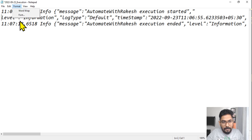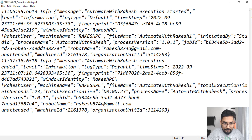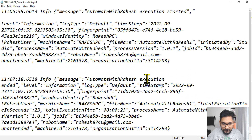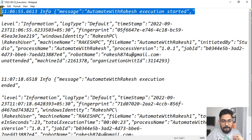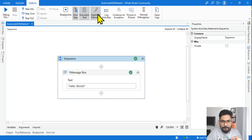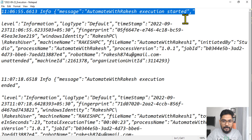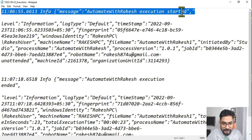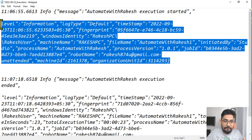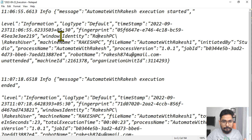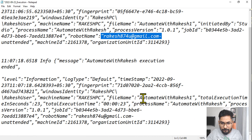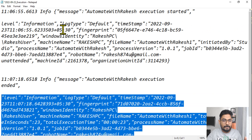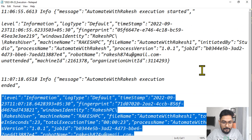Go to Format and do a word wrap so we can differentiate. Execution ended — this is one entry — and this is another one. When you do not enable Log Activities in Studio, logs are captured in the trace level and will have two things: execution started and execution ended. Along with a few other details like your machine name, the XAML file name that was executed, and the robot name. These are the pieces of information that will be captured by default at trace level.